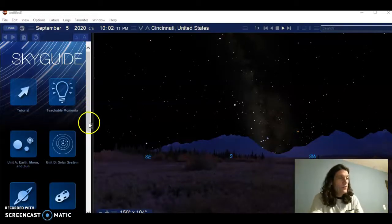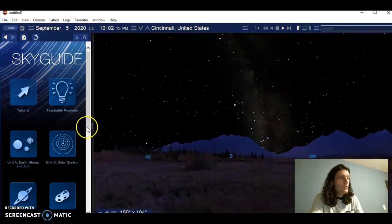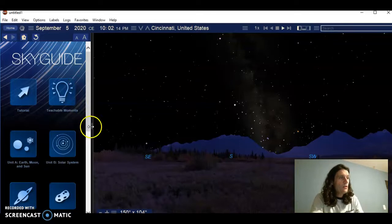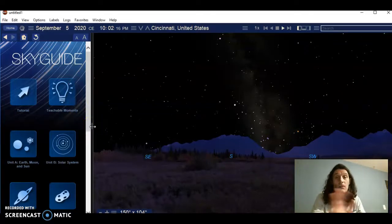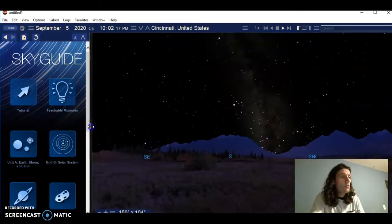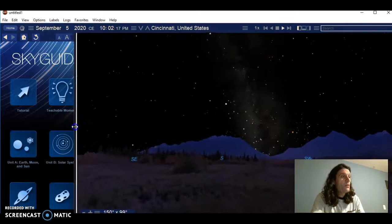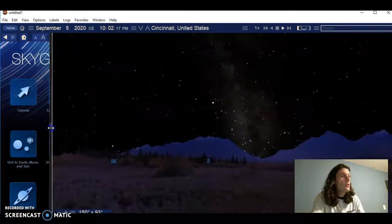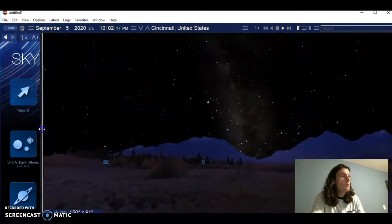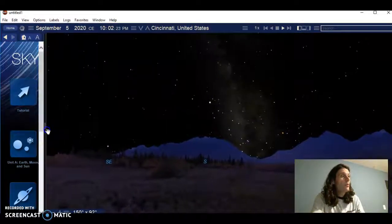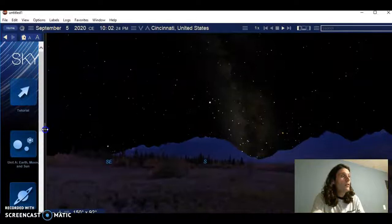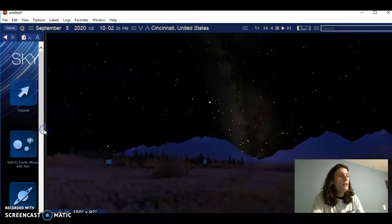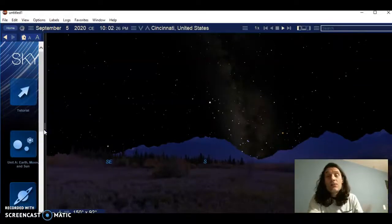All right folks, this is a bit of a tutorial to show you some of the neat things that the Starry Night software that our district purchased for you guys to use, some of the neat things that it can do.